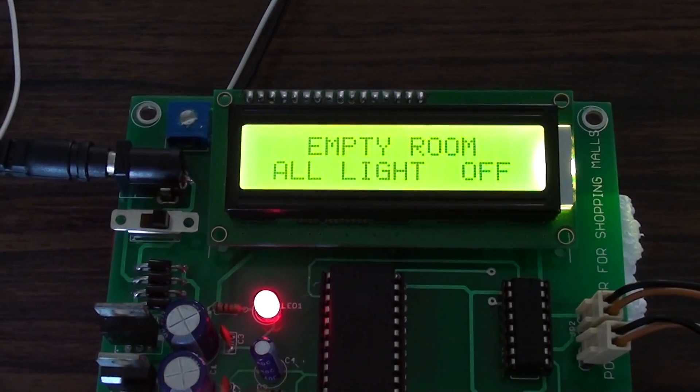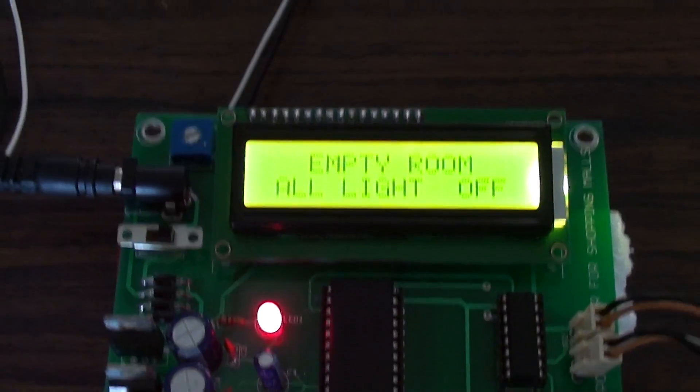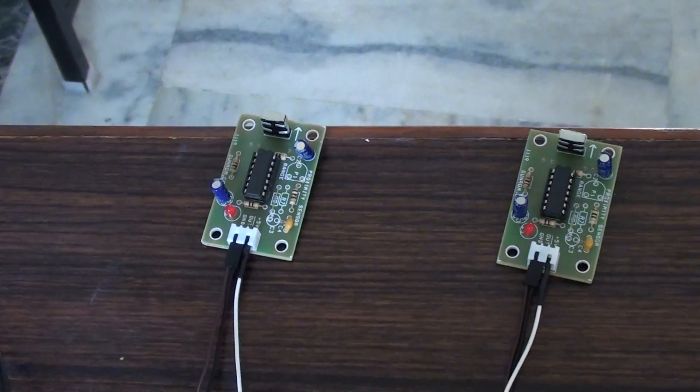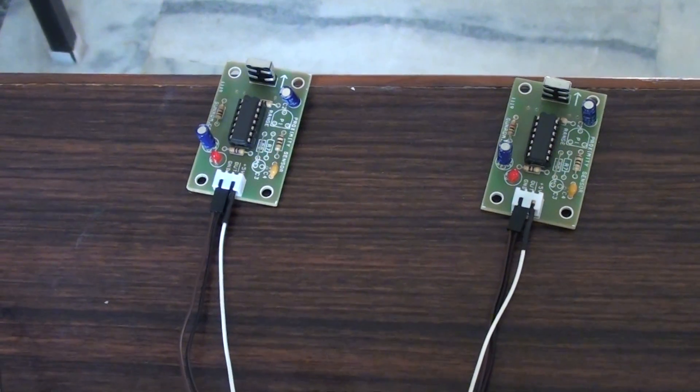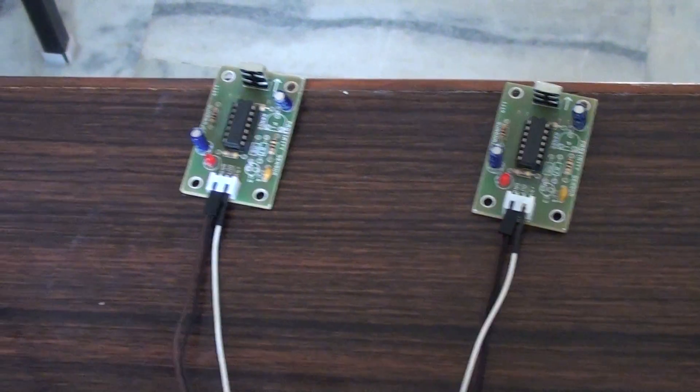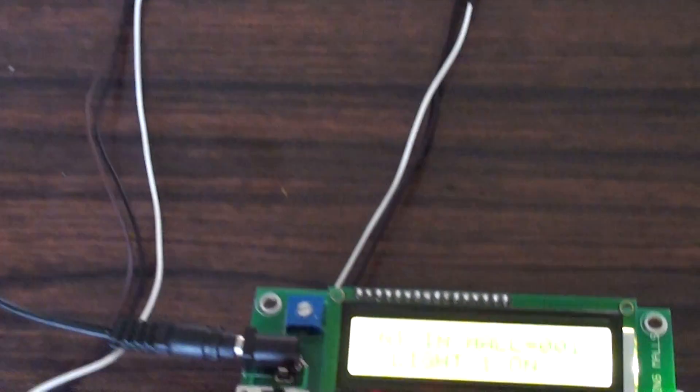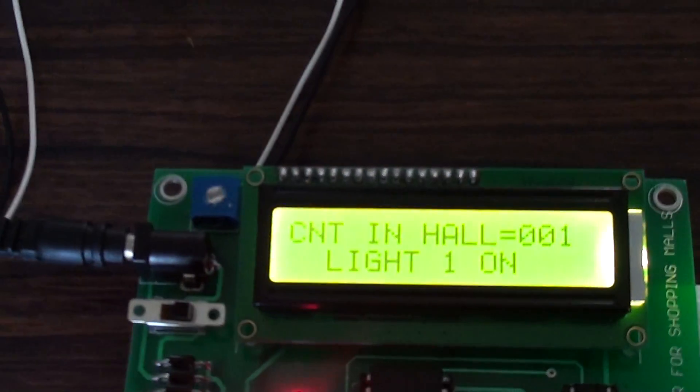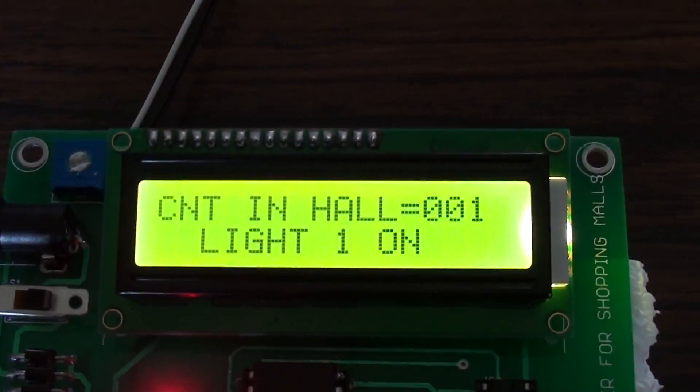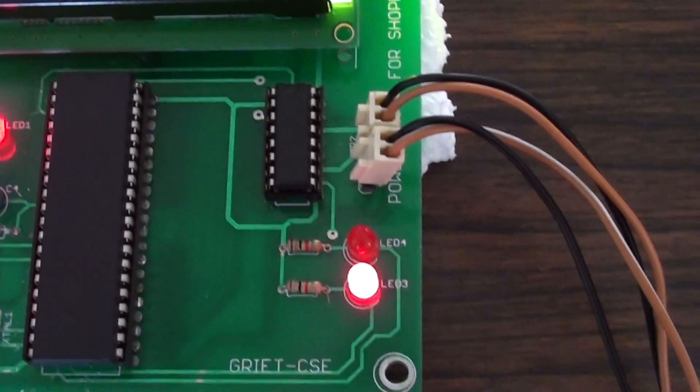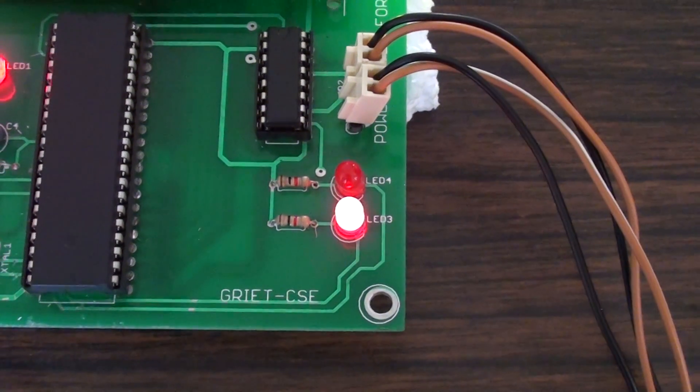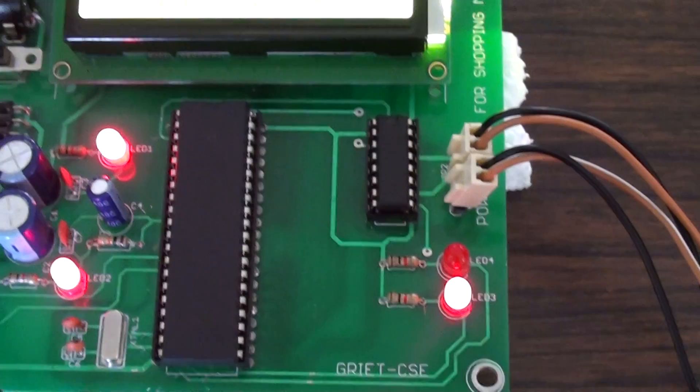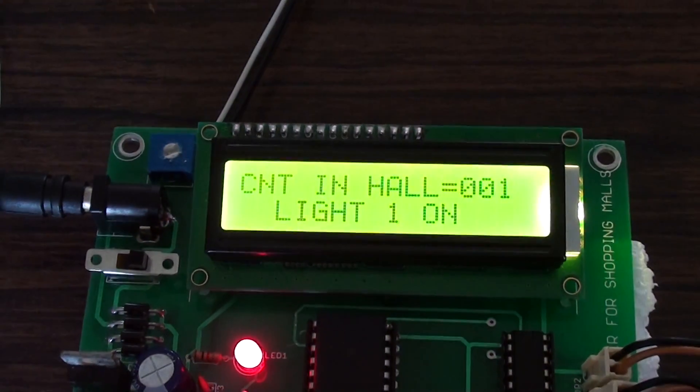Coming to our project description, we have used two proximity infrared sensors for sensing the entry and exit of a customer. Whenever a customer enters the mall, he will be sensed by the entry sensor and the count gets incremented by one. We have written a program such that when the count value is between 1 and 5, one LED is on.